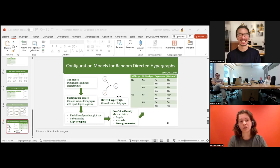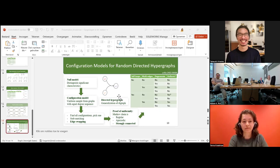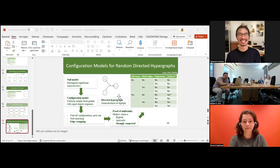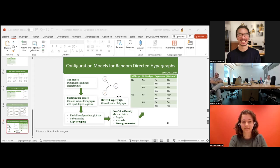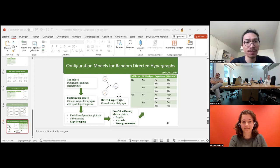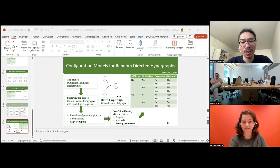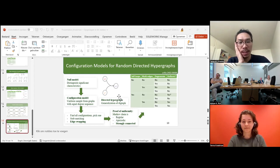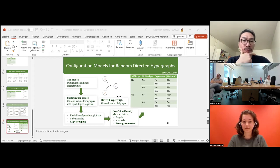Another application is a citation network, where every author is a node and a hyperedge goes from the set of authors who wrote an article to the set of authors they cite. A question was raised about the aperiodicity and strong connectedness conditions — how strictly should these be kept in mind in practice?